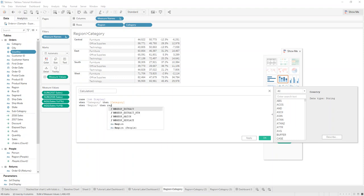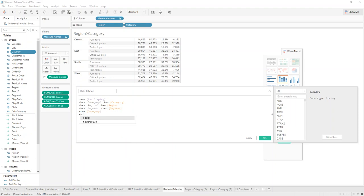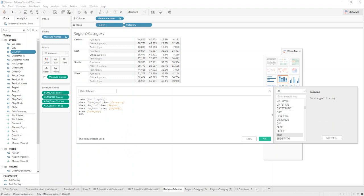then we want the Region field, and when we select 'Segment' in the parameter we want the Segment field. Else we just return Category if the parameter value can't be matched. We name this calculated field 'First Display' as well.